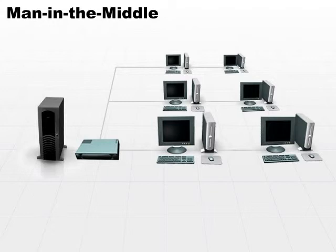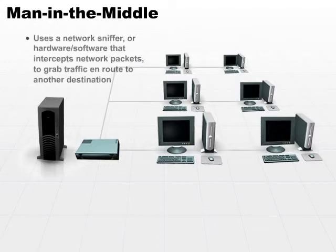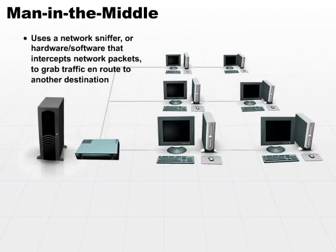You can do this by putting a network interface card into promiscuous mode, which means it's going to be picking up everything. Using a network sniffer, it'll grab traffic en route to another destination.